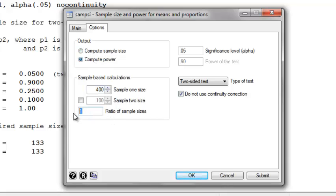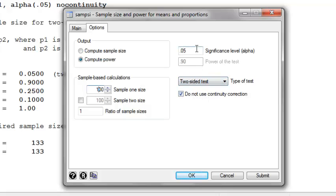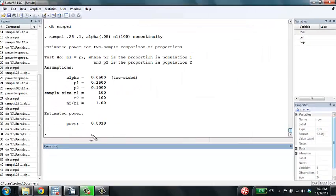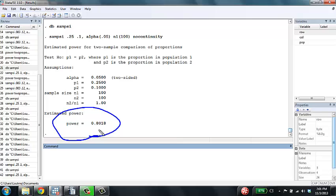We're using an equal allocation ratio, so the ratio of sample sizes is 1, and the sample size in group 1 is 100. It's also the sample size in group 2. We're using a two-sided test, we do not want to use the continuity correction, and the significance level is 0.05. We see that we would have about 80% power to detect an effect if we used 100 people per group as our sample size.